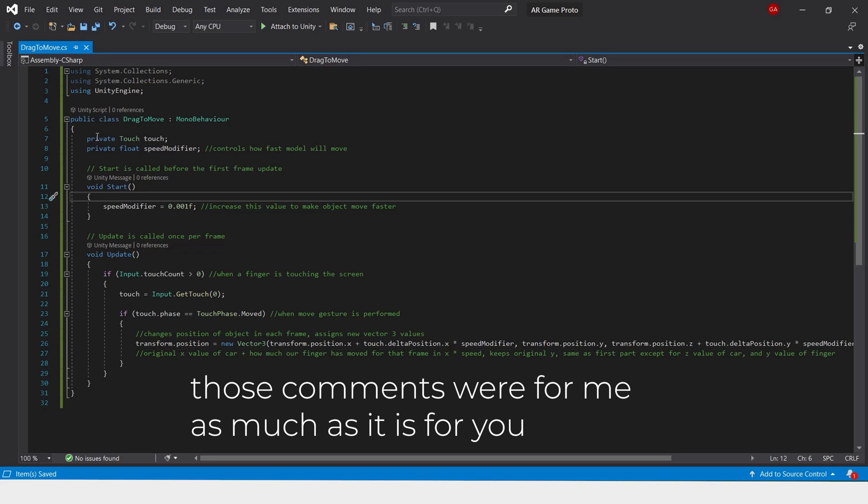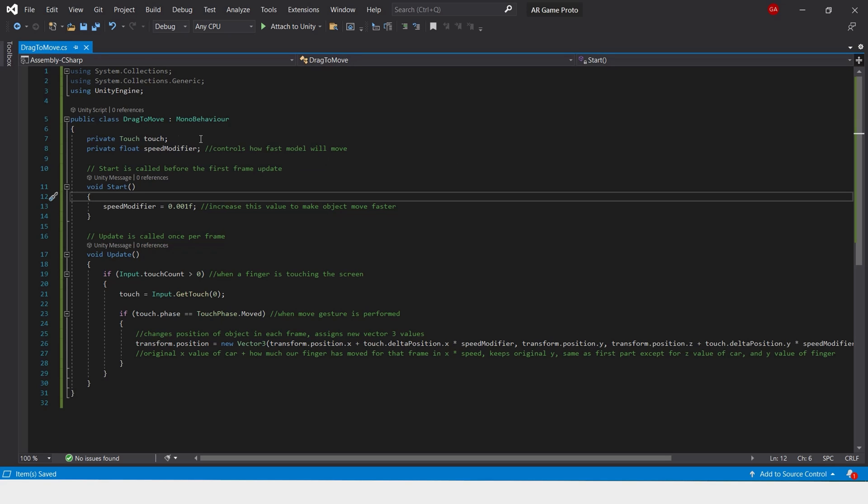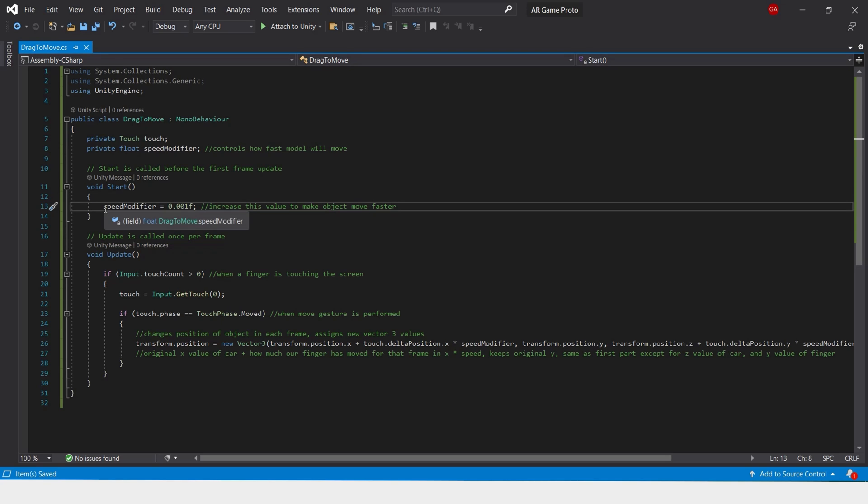We first create a touch variable and a floating variable that controls how fast the model moves. You can change this number manually if you feel like you would like to move your model slower or faster. At the start this variable is set.